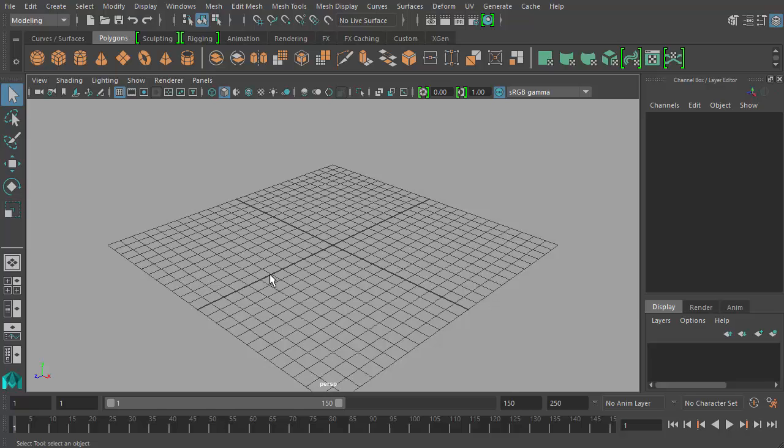Sometimes you'd have, depending on the project, it varies from project to project, but you'd have two different positions. You have the keyframer and then the in-betweener. So a keyframer would animate the key frames or the key poses of a character, for example, in a sequence.